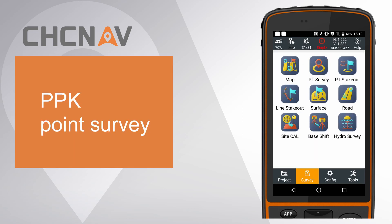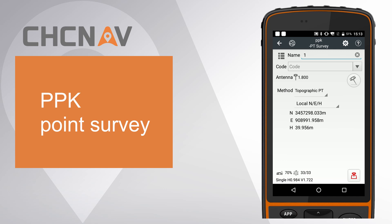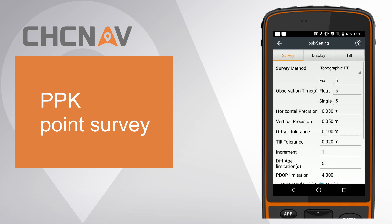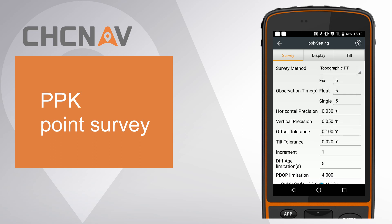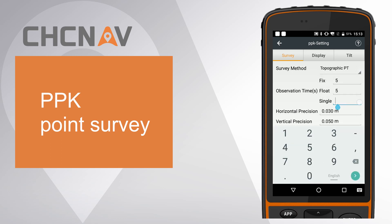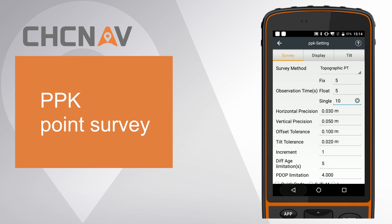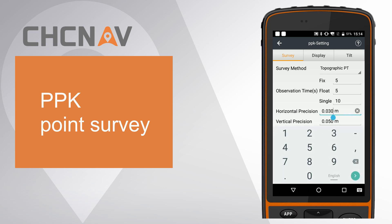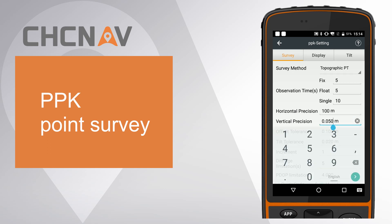Third, click PT survey to start recording dynamic data. Click settings. Choose topographic point as survey method. Set single observation time as 10. Modify the horizontal and vertical precision to both 100 meters.